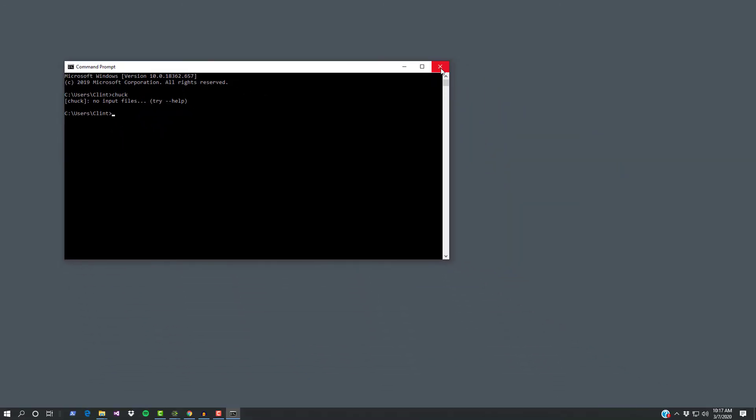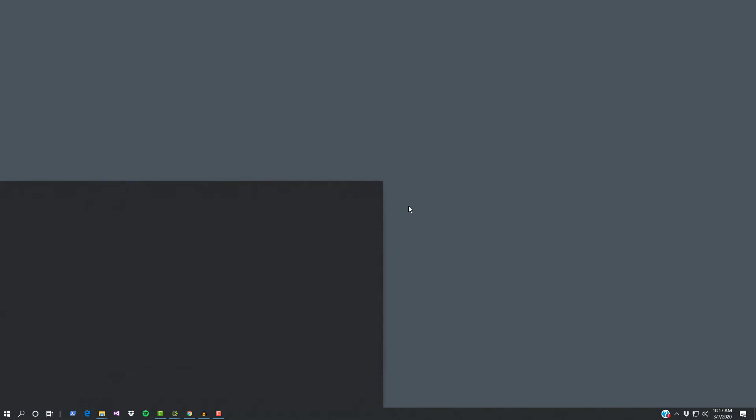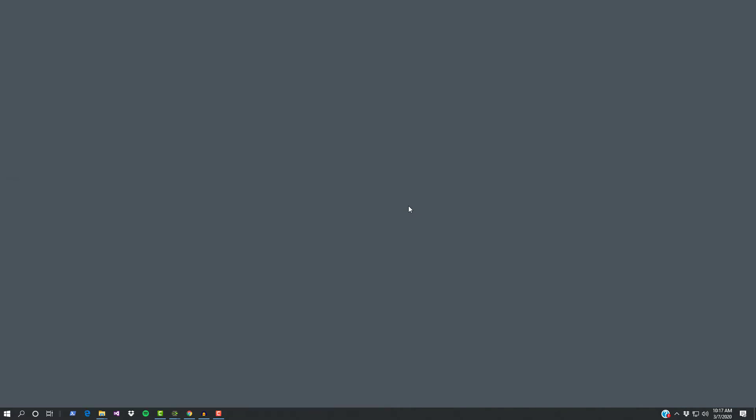So that's why I had you install Visual Studio Code a couple of tutorials ago. Let's go to that application.